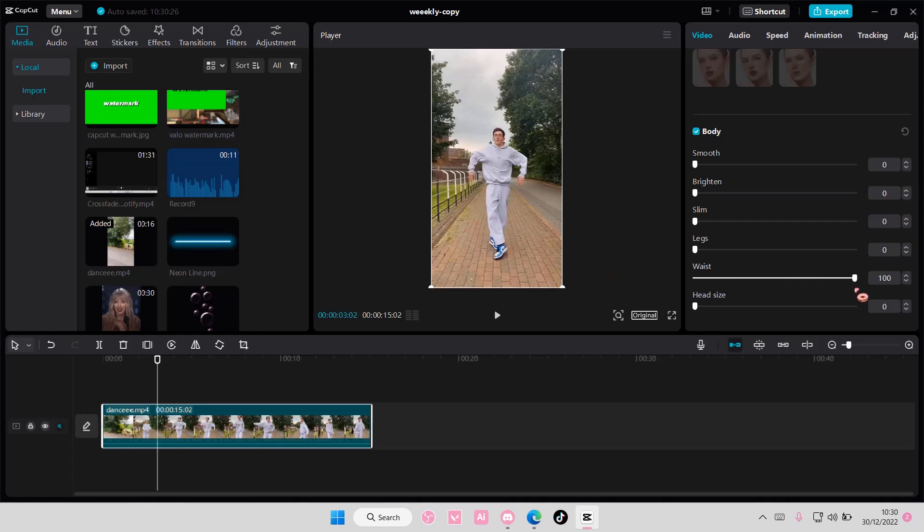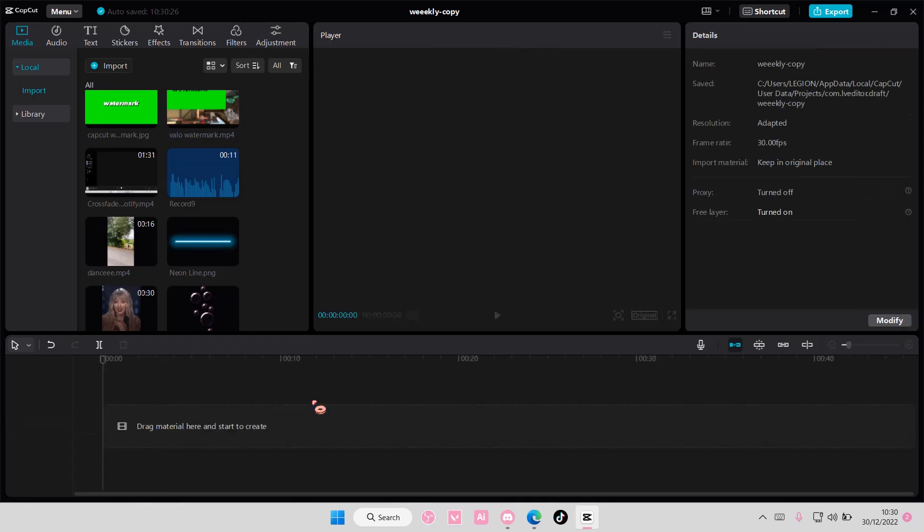But here you can make the person like slimmer, like legs, make it like longer I guess, and like I guess thinner waist and a smaller head size apparently. But that is basically it.